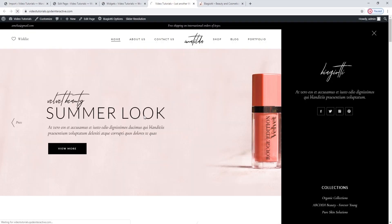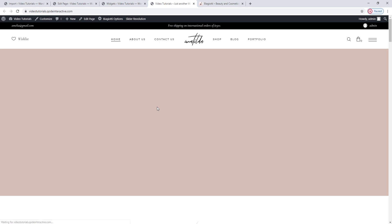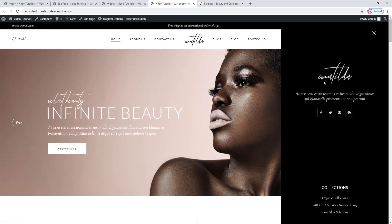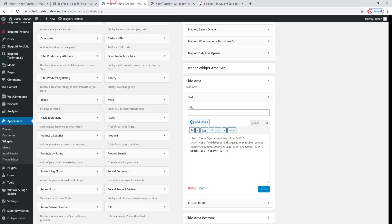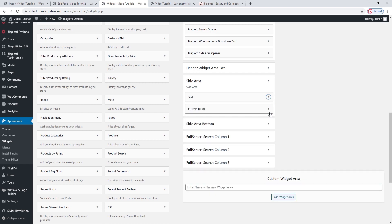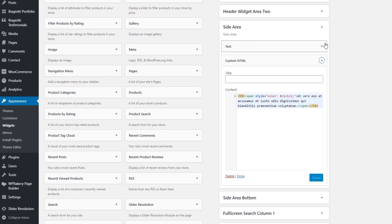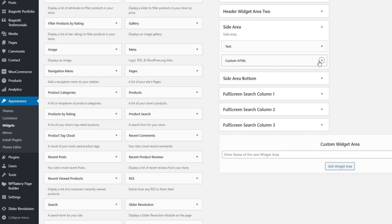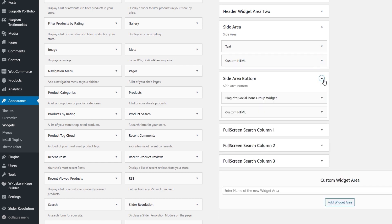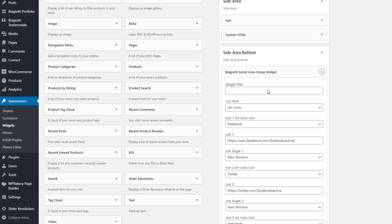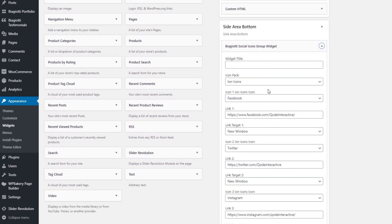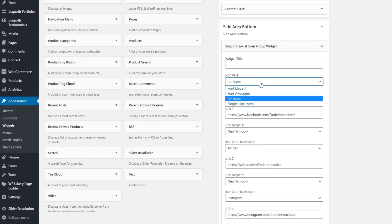Then we can refresh the page to see how it looks — my new logo should be there. There it is. Underneath the image, we have a custom HTML widget. This was used to add the text under the image — you can change the text by selecting it and typing over it, just avoiding the HTML markup if you want to keep the appearance from the demo. Next, we have the side area bottom — this is where our social icons are.